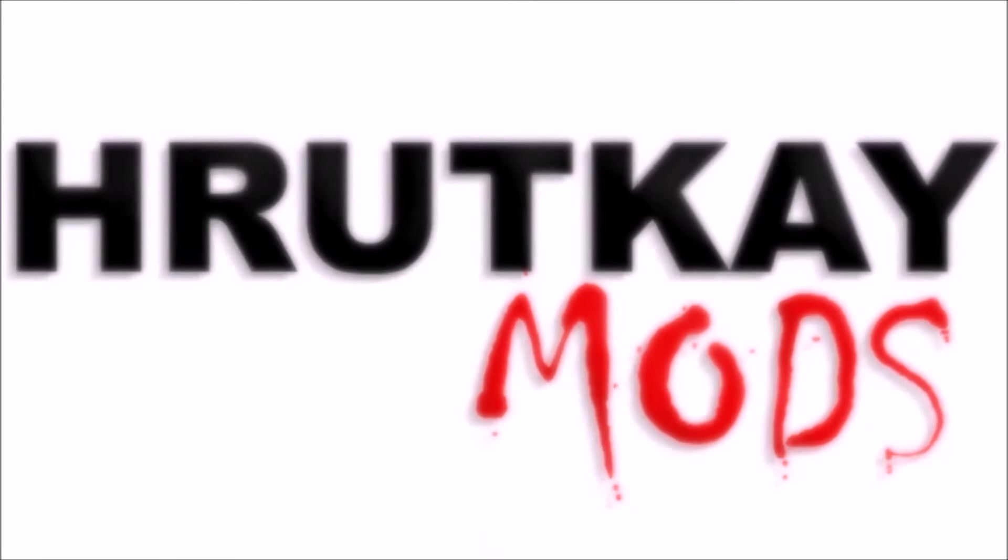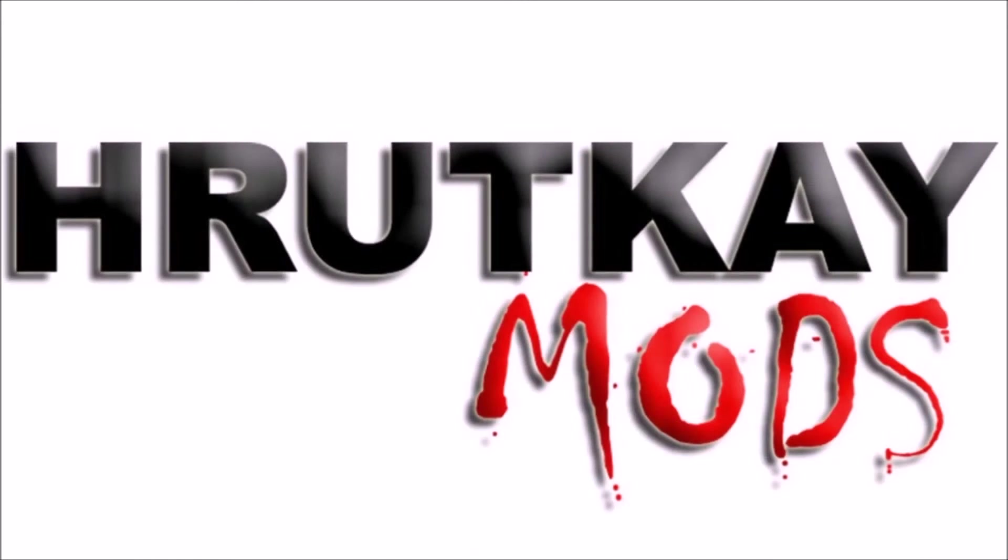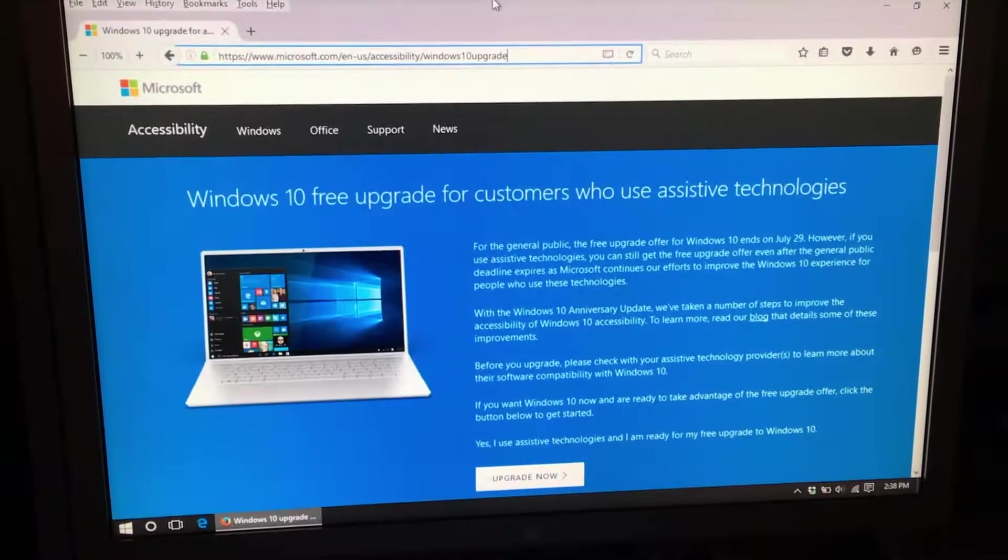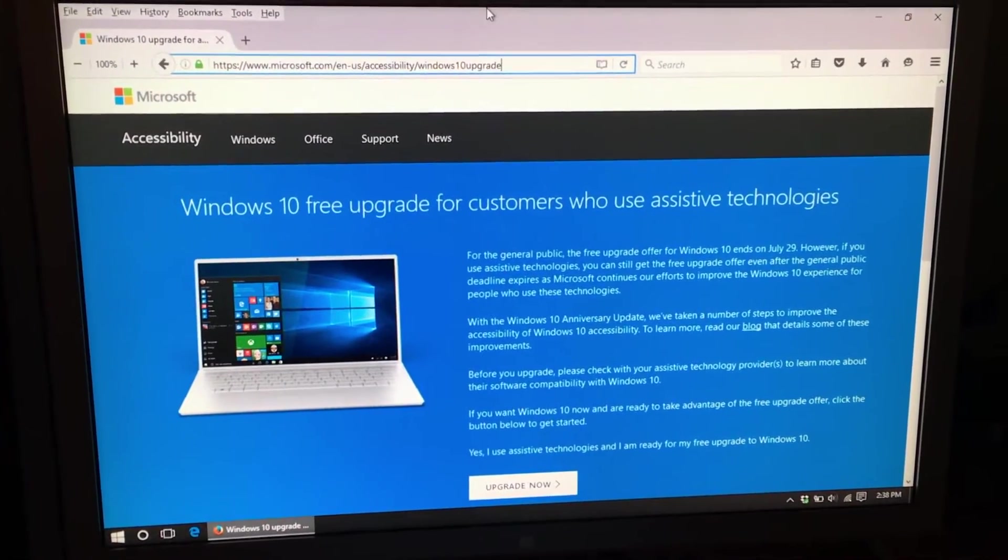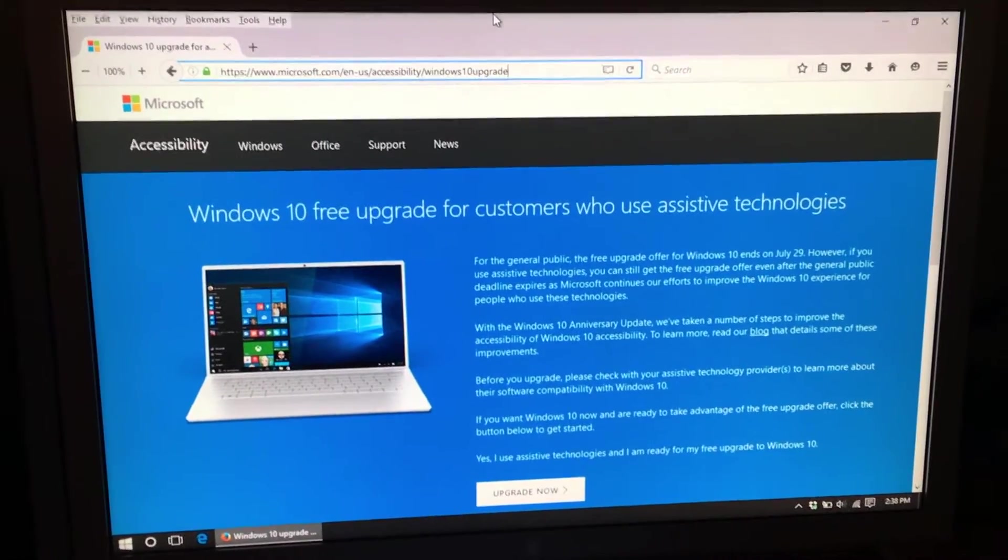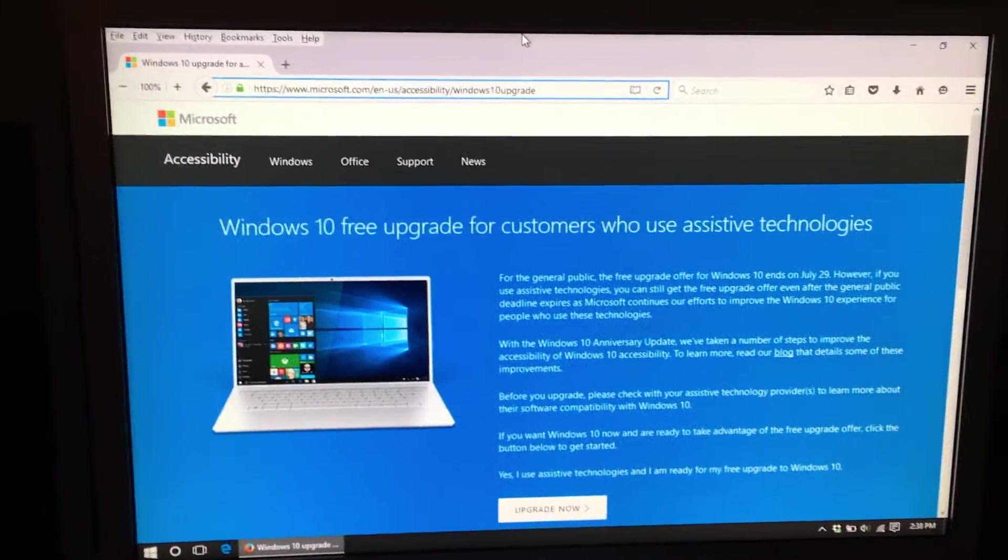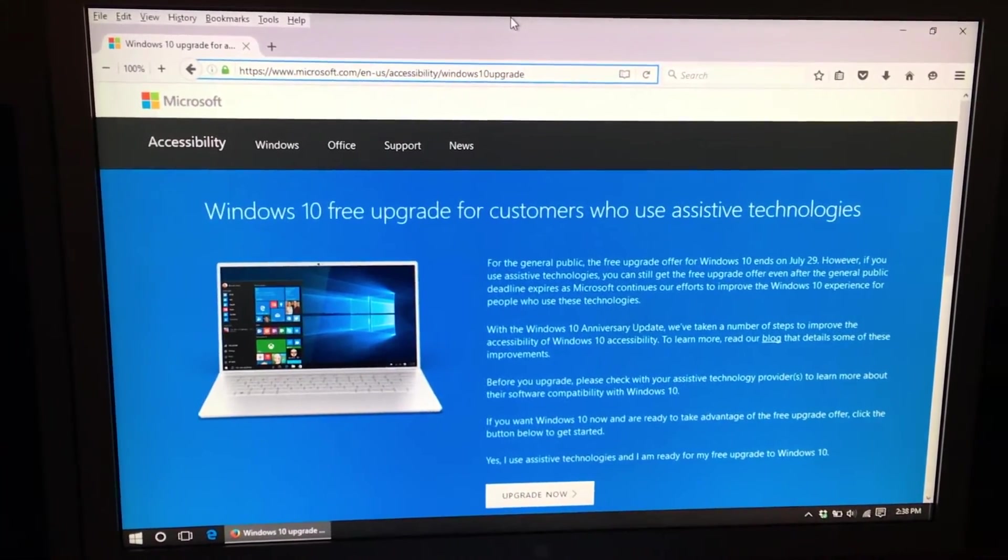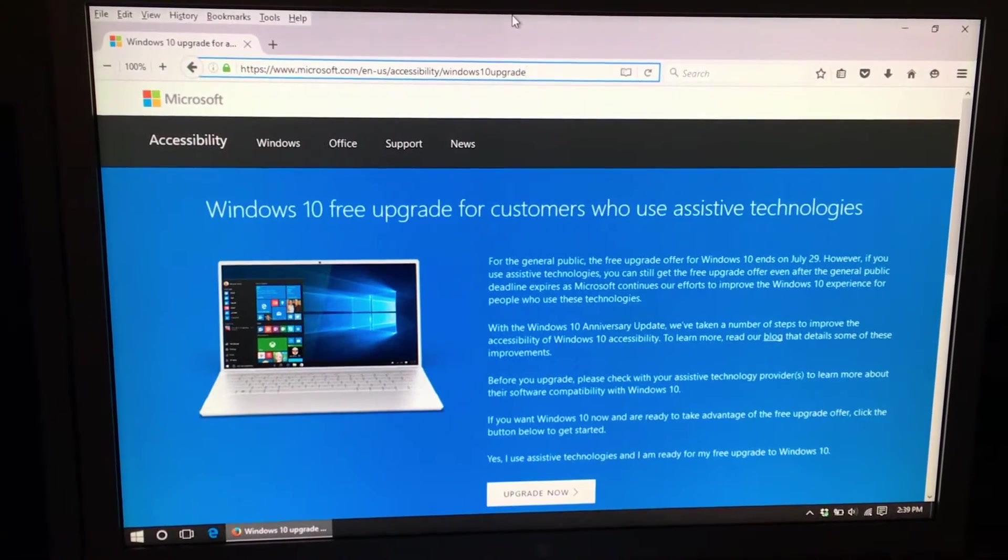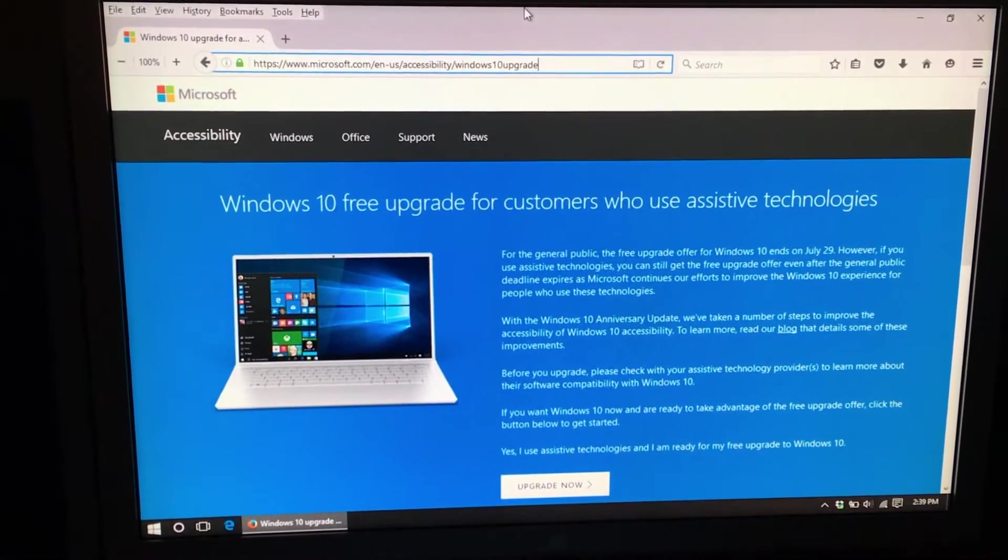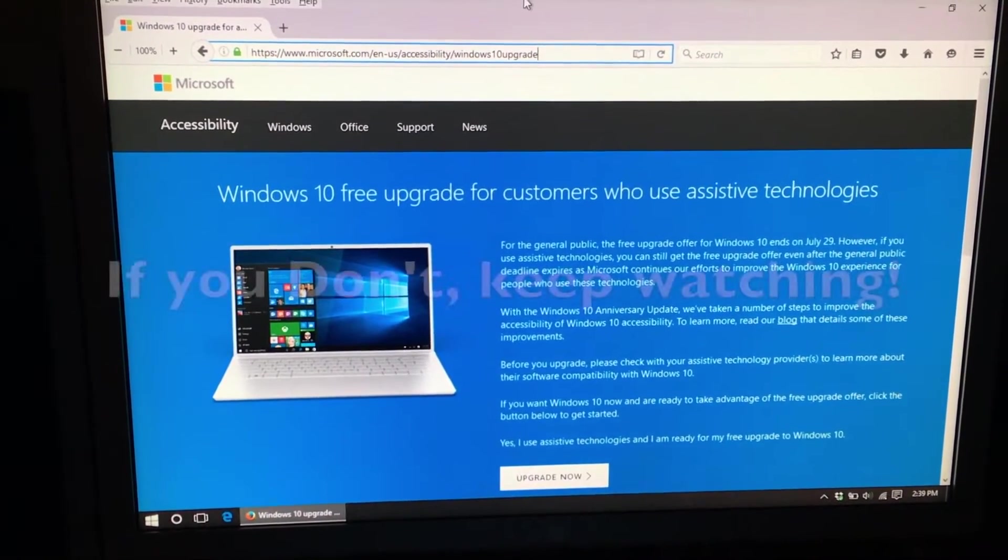This is a Ruttke Mods video. Hello, I'm Greg Ruttke of Ruttke Mods and I thought I'd make a quick video to explain to you how you can still get Windows 10 for free.